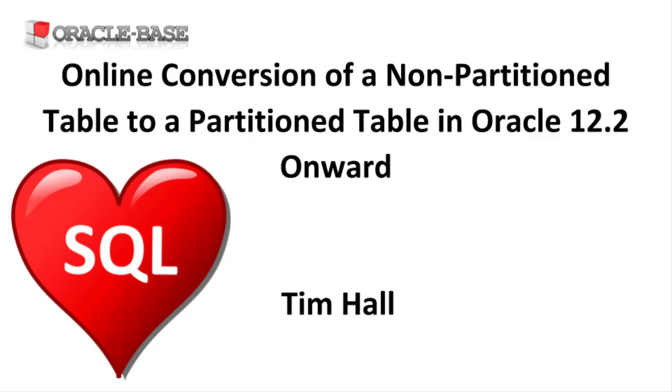In previous releases we had to do this using exchange partition or the DBMS redefinition package. Now it's a lot simpler.